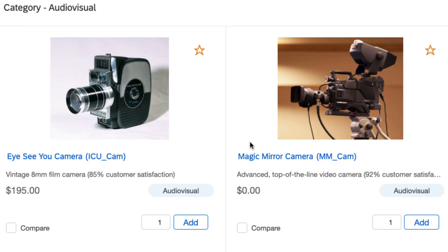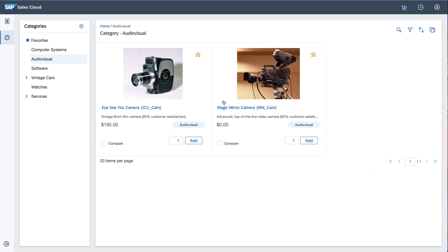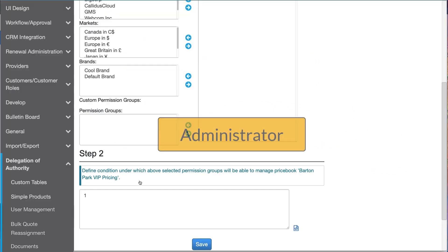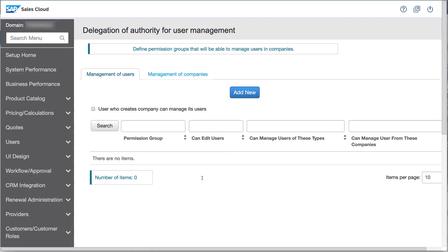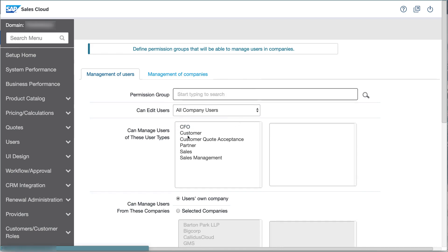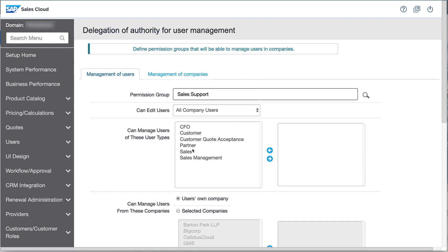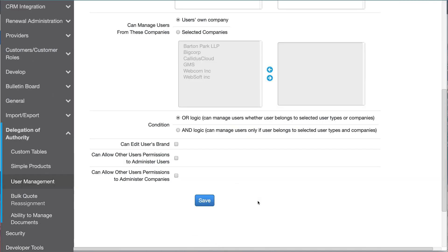What about when a new salesperson joins the group? It would be great if Eleanor could set up their account. For that to happen, the administrator creates a User Management Delegation, where any member of the Sales Support Group can manage users of type Sales who work for their own company. I need both conditions to be true, so I'll pick AND Logic.